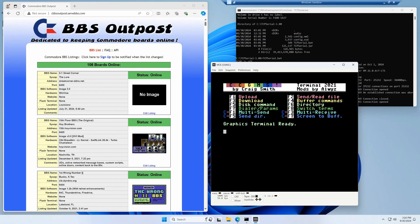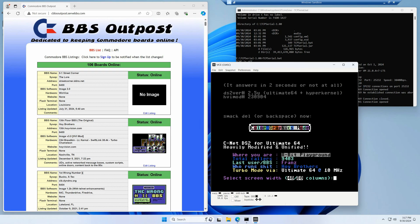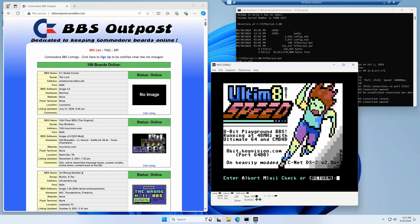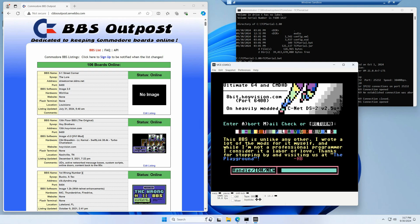Now we're running at 38.4K. Let's connect to a different bulletin board to see how much faster it is — 'ATDT 8bit.hoyvision.com:6400'. You can already see just how much faster this is — it's flying. We press 40-column mode and get our menu. My Commodore 64 back in the day did not run this fast. If you give TCP Serial a try, let me know how it worked for you — especially on Linux or Mac, since I've only tested this on Windows 11. Thanks for watching, I hope you found this useful.